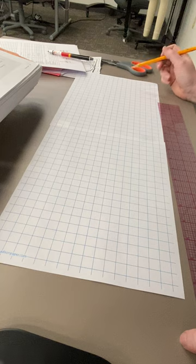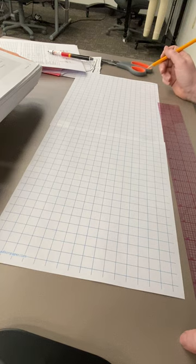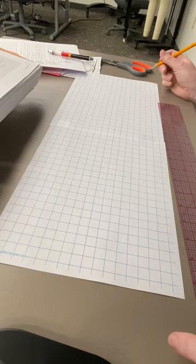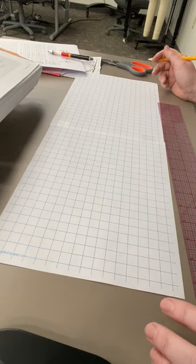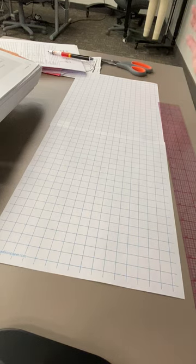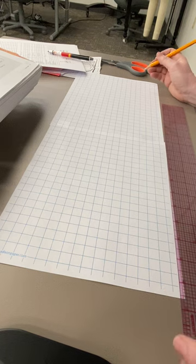Which means every single one of these boxes is one inch, I believe. I think that's what I counted. So we're going to hope and pray.